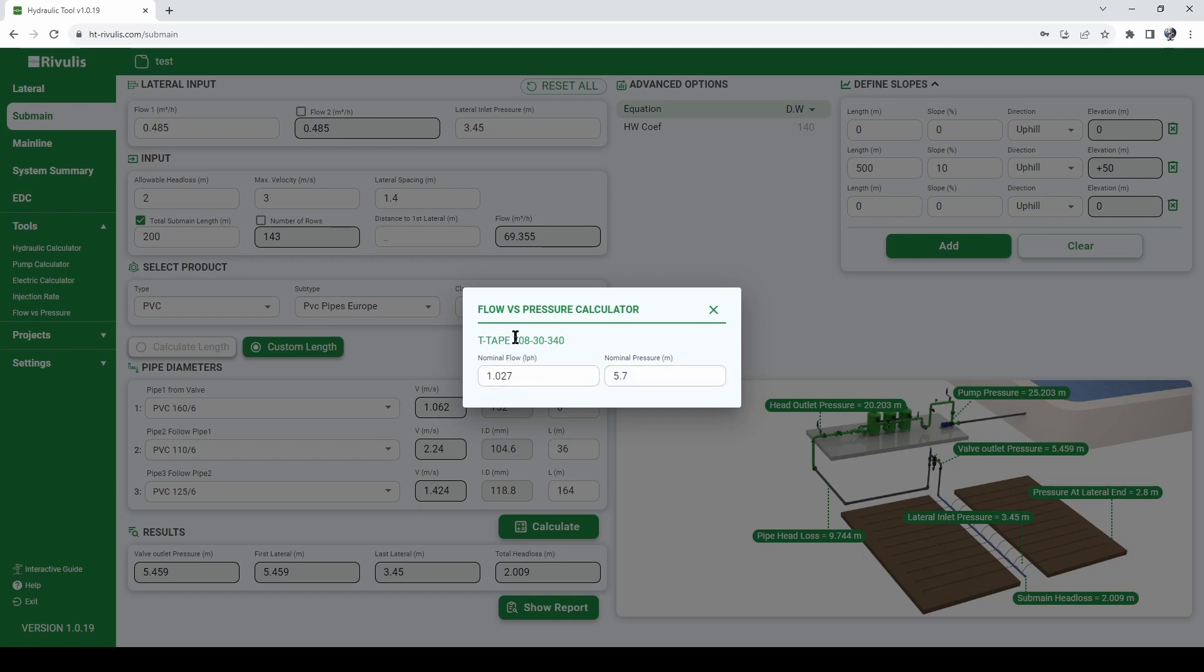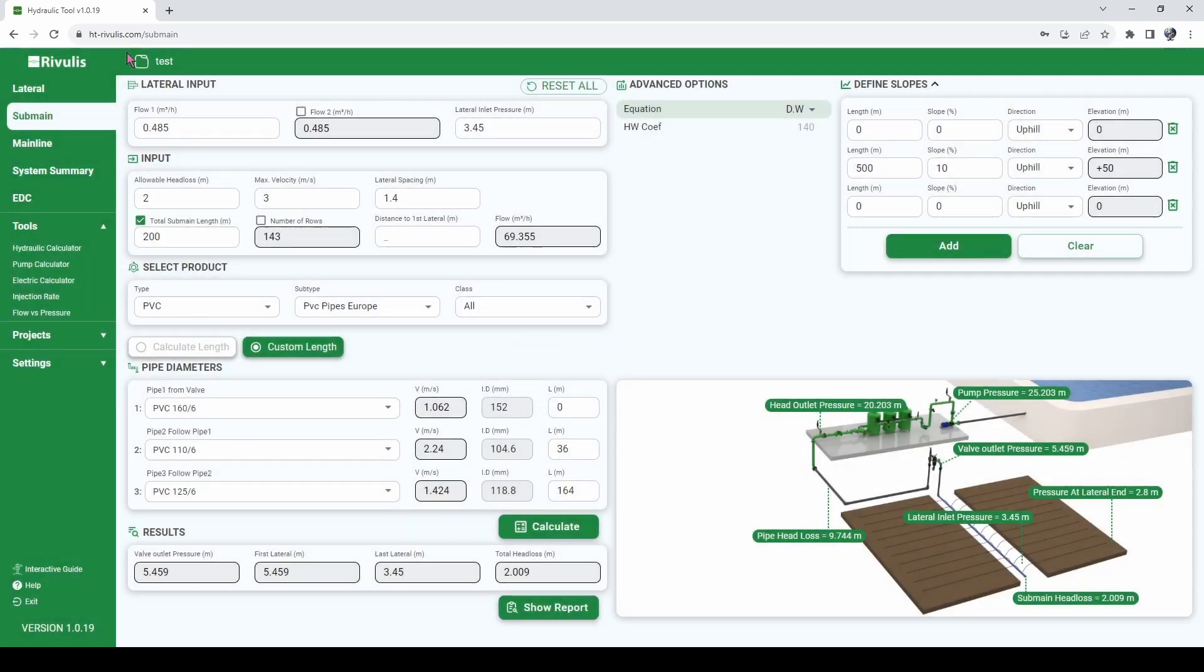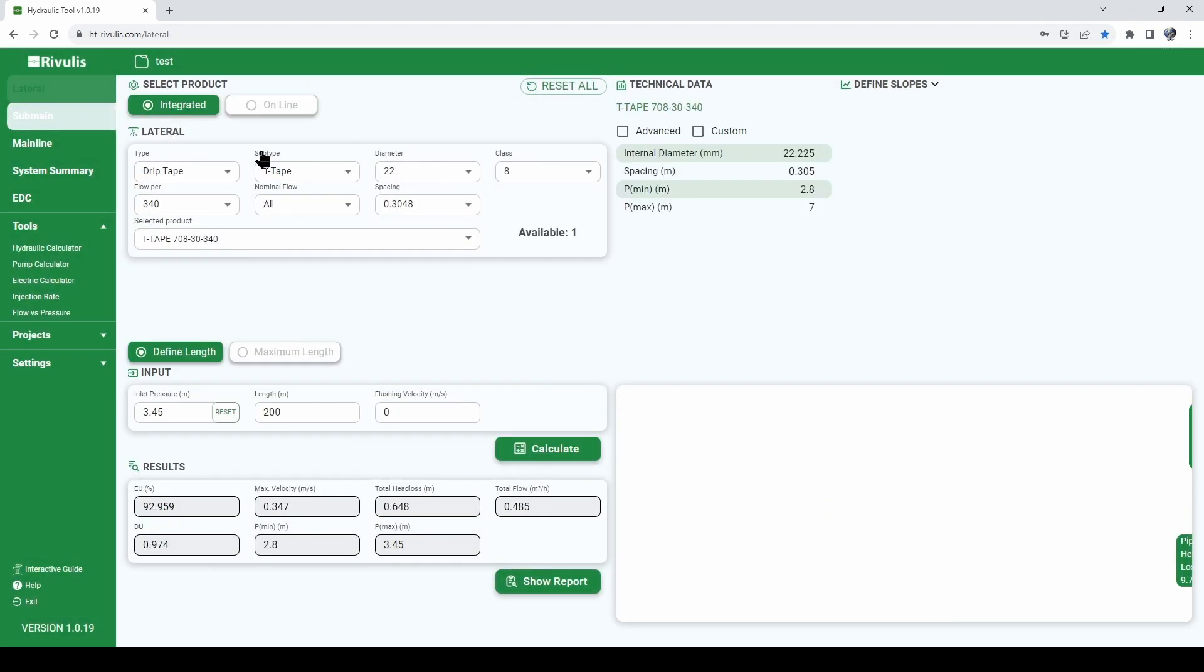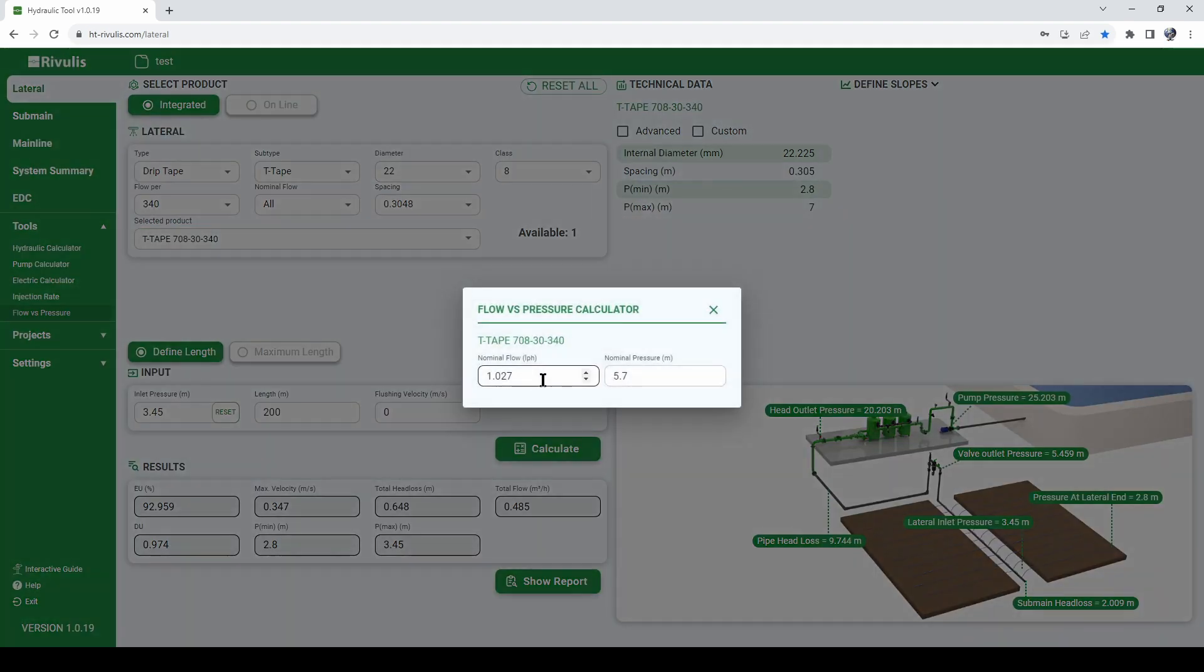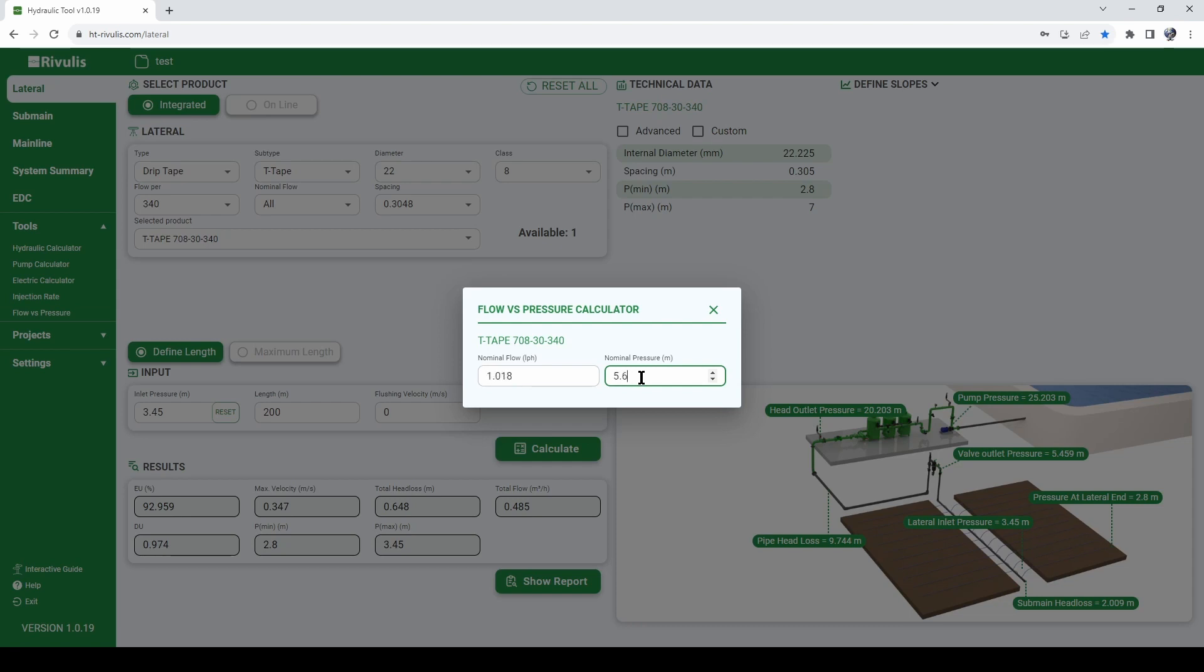The calculator remembers the product that we used in the lateral calculation. This is why we see there the T-tape 7083340. And we see here that at the nominal pressure of 5.6 meters, the tape will deliver 0.018 liters per hour.